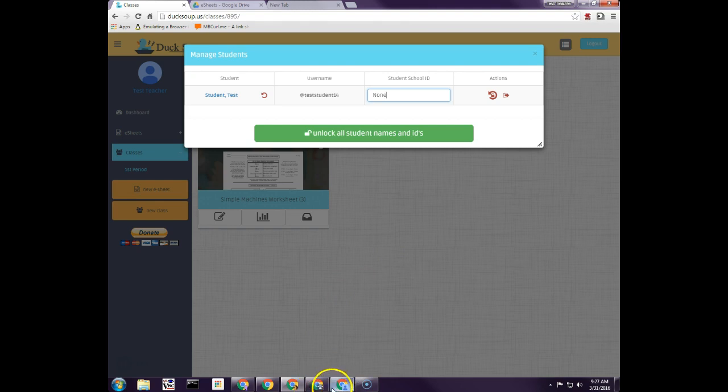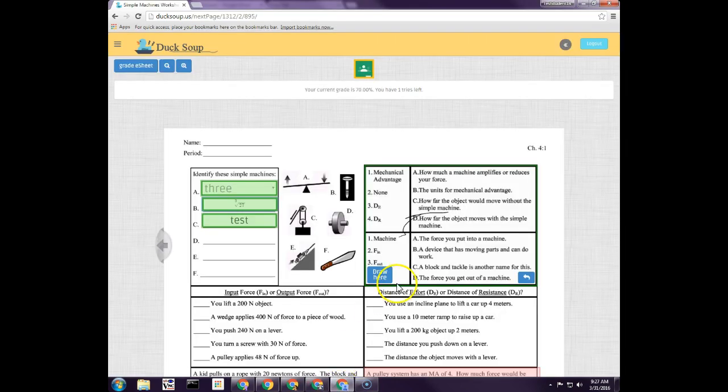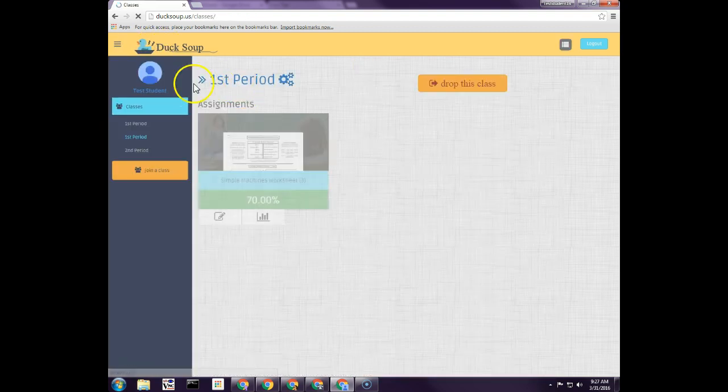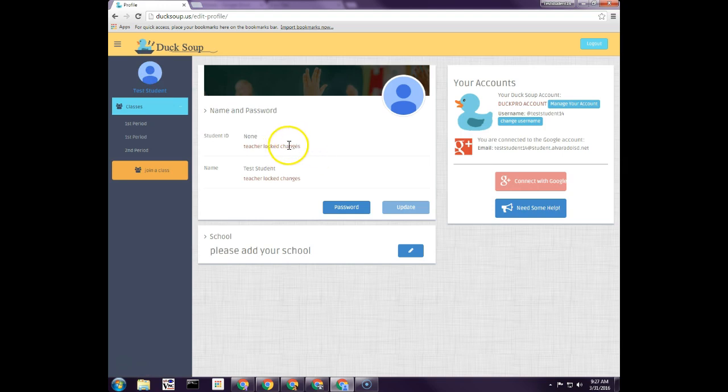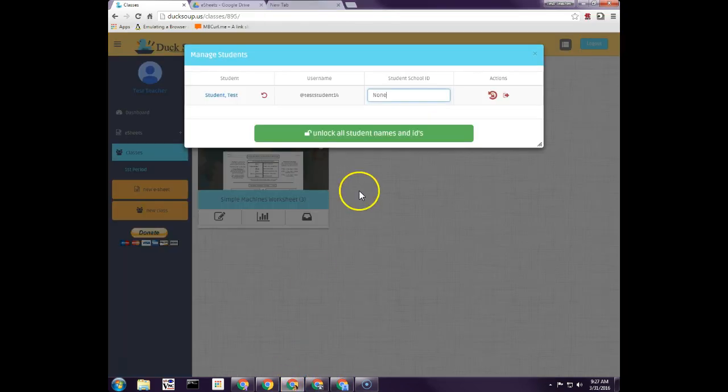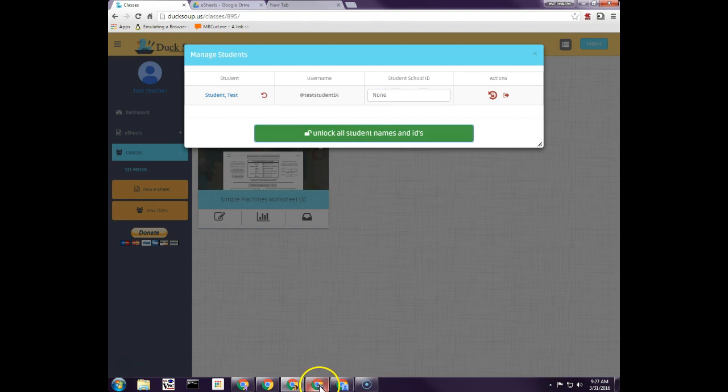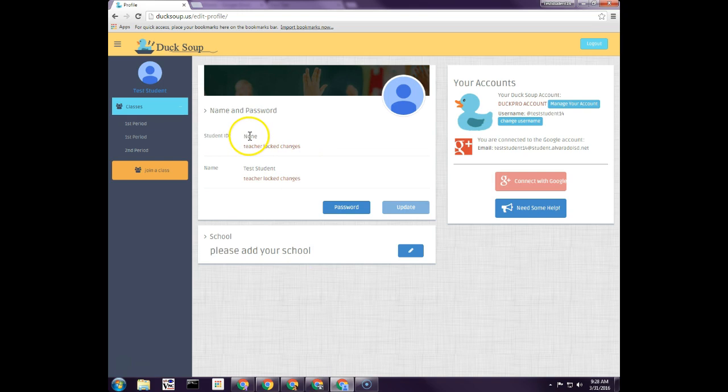So actually if I switch back to student view, on the student view if the student goes to their profile, they click on their name, they actually have the ability to put in their ID number here. And all you have to do as a teacher is unlock that. So if these were unlocked here, the student could put in his ID number and change the student's name right here and update it.